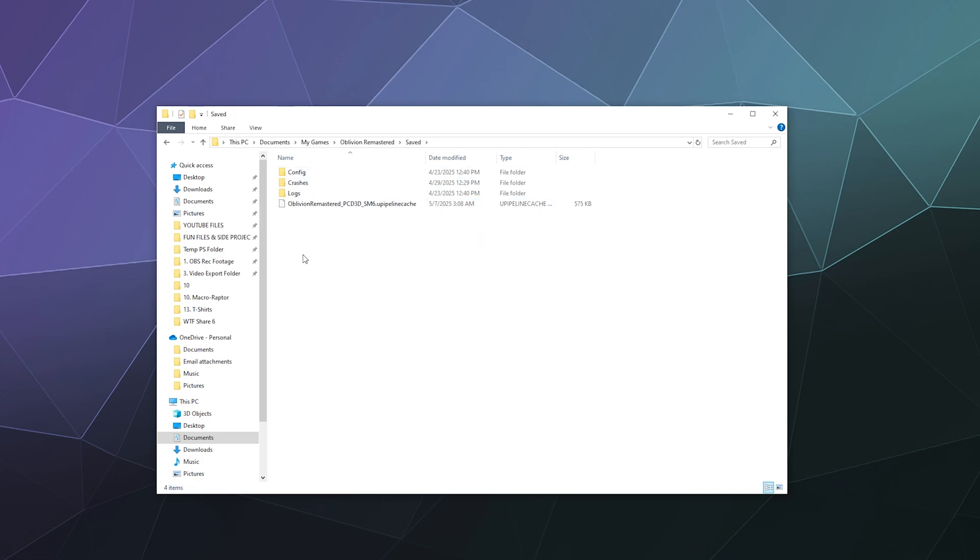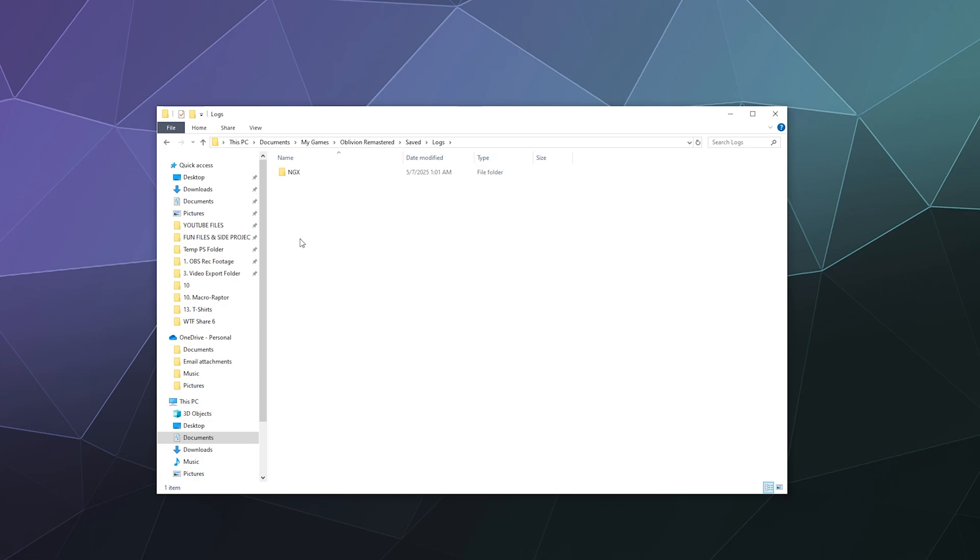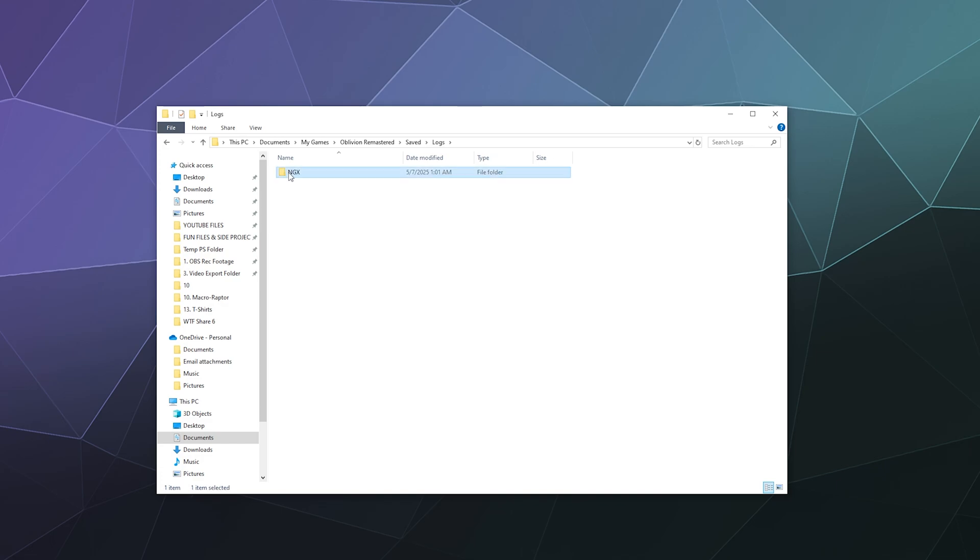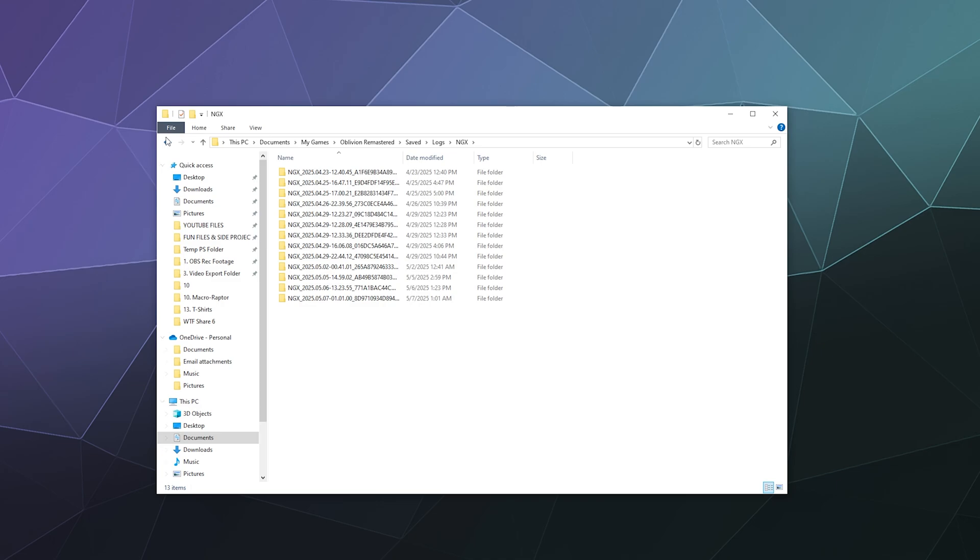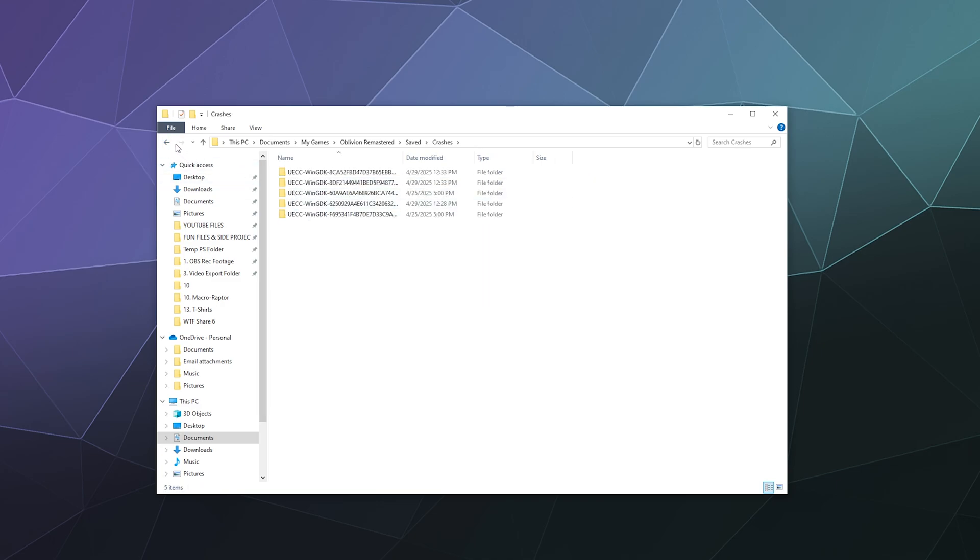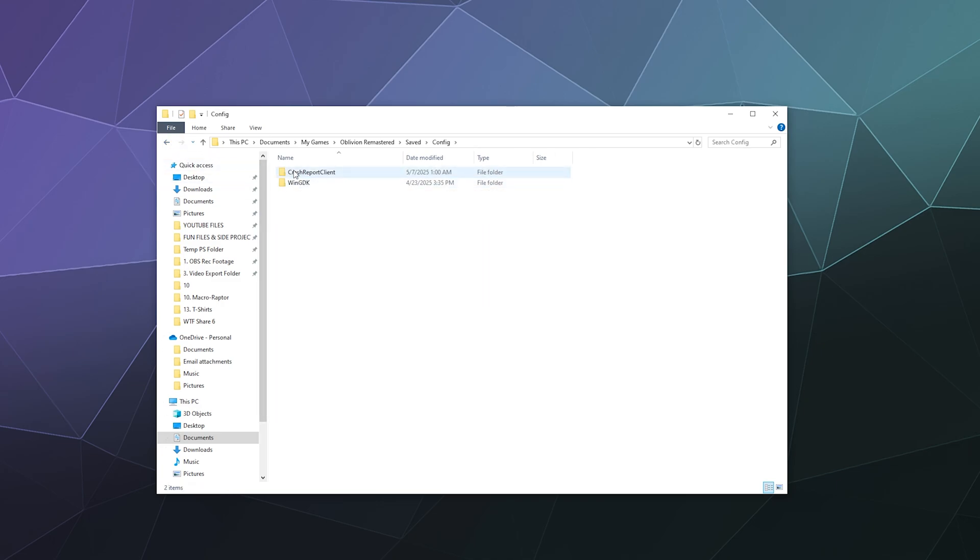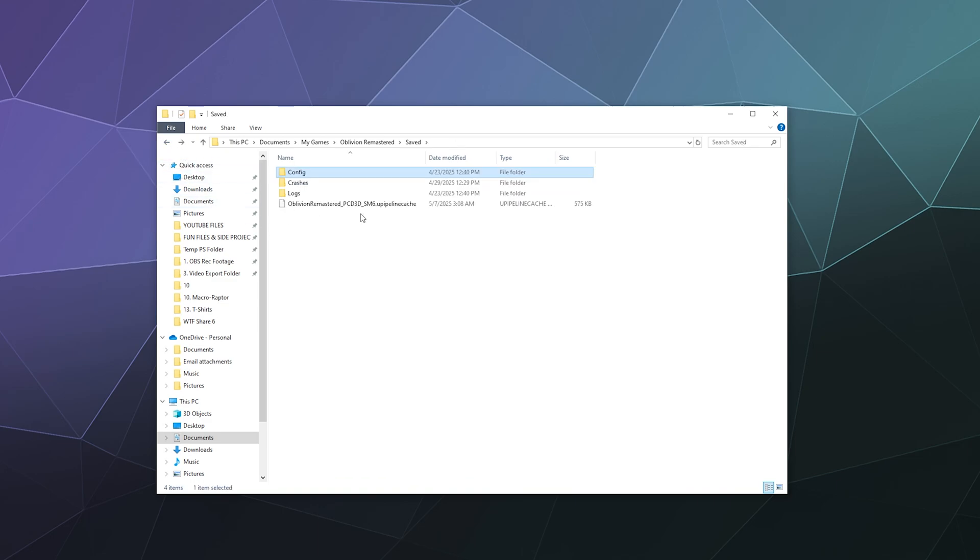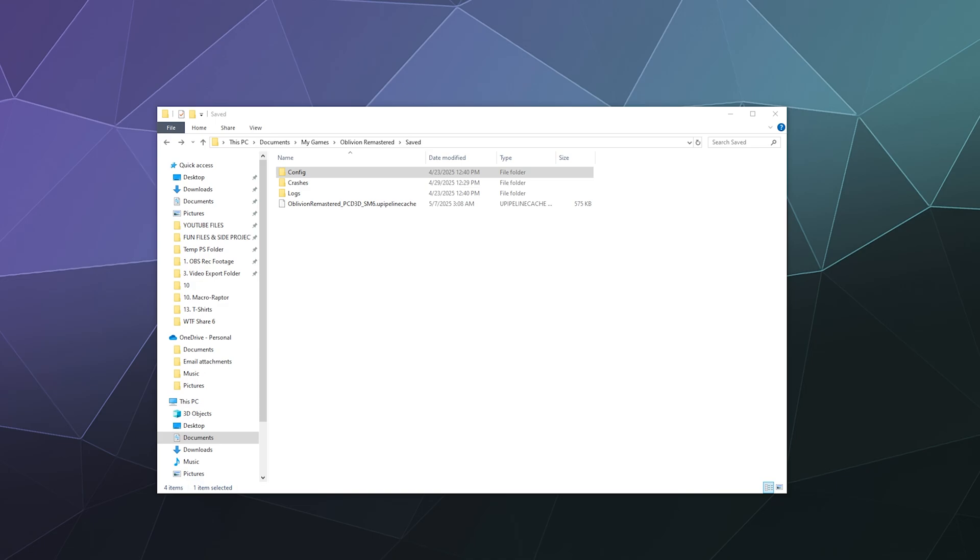which in theory should contain your saved game files. Unfortunately, because I don't have Oblivion Remastered installed through Steam, my saved games don't appear to be here, although there are log files, crash reports, and config file information in this folder. So if it's not here, where exactly could it be hiding?